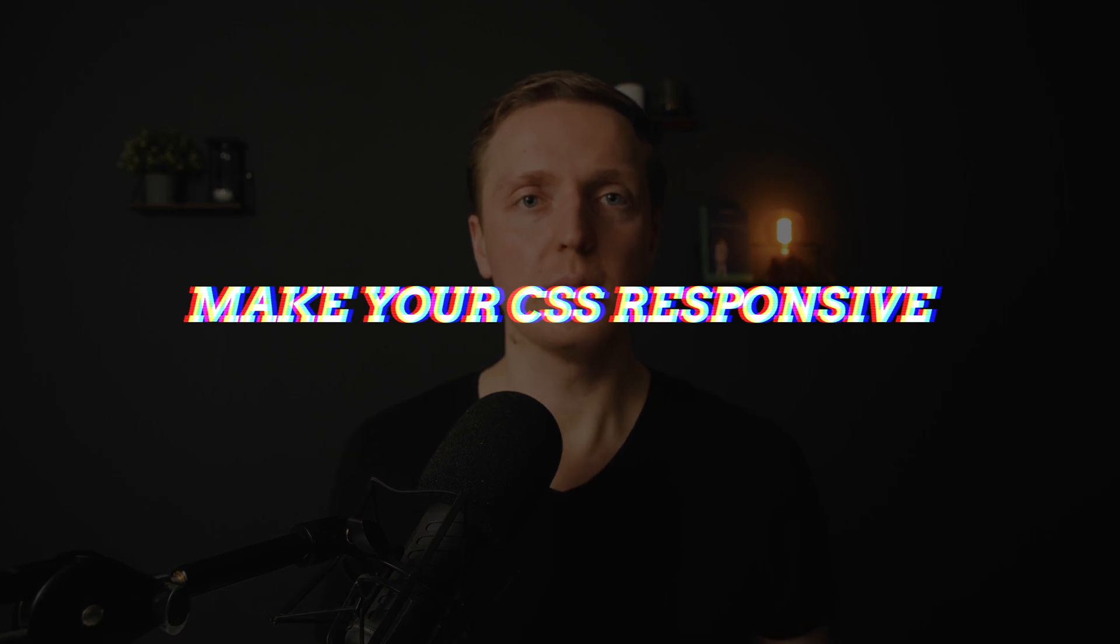And the last important problem is not building responsive from the start. And I know this story when you just start to write your CSS, you don't really want to think about responsive and you think, okay, I will apply responsive at some point later.